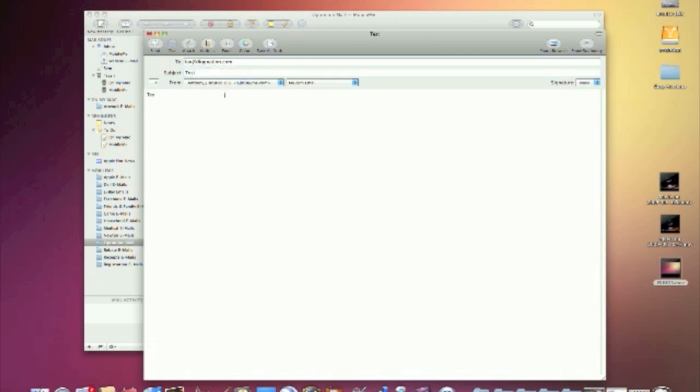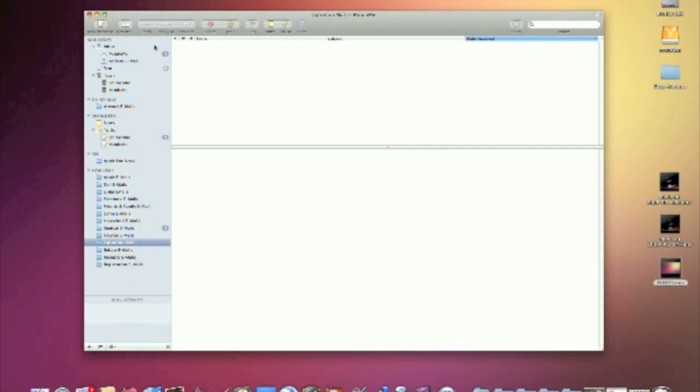So say, for example, I didn't realize this and I sent this email off. Okay. It will ship itself out, which is all fine and dandy.